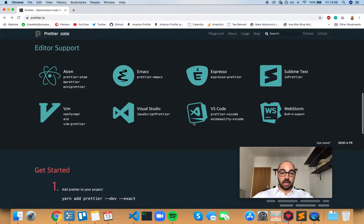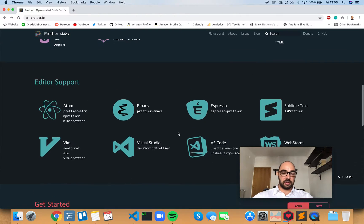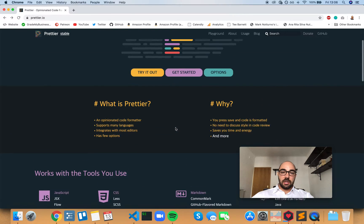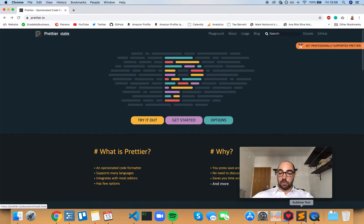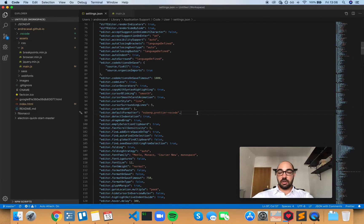You can also use Prettier in a lot of editors, but we're using VS Code — it's the one that matters for us. Prettier is pretty cool, and all you have to do is just install this extension and you're good to go. You don't have to install anything else.